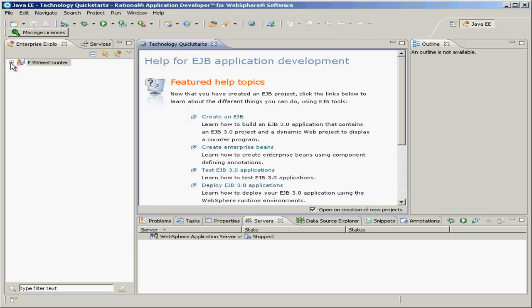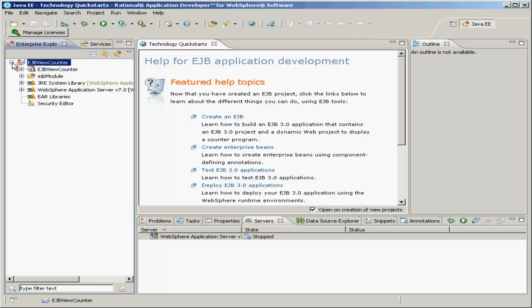Now you should see your newly created project over here on the left. Click the plus to the left of it to expand it. And it also automatically opens some help.